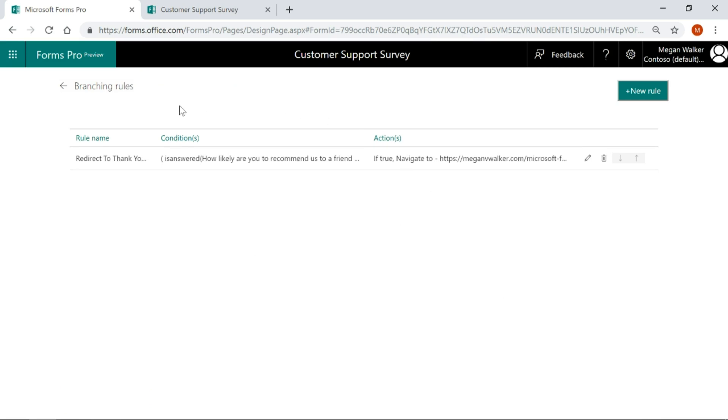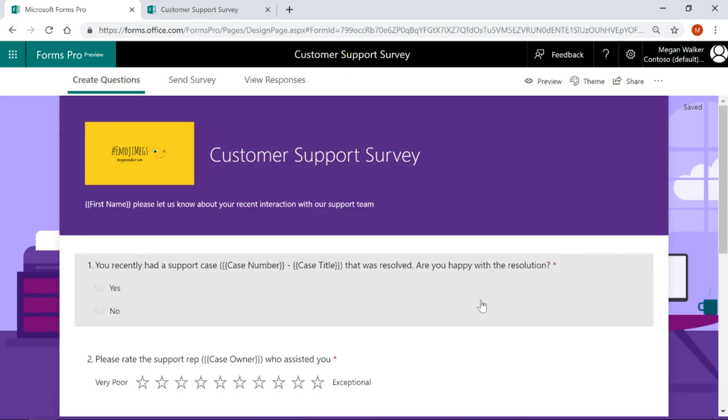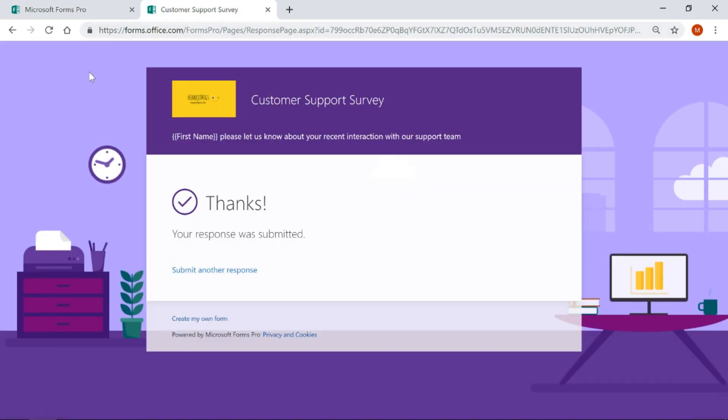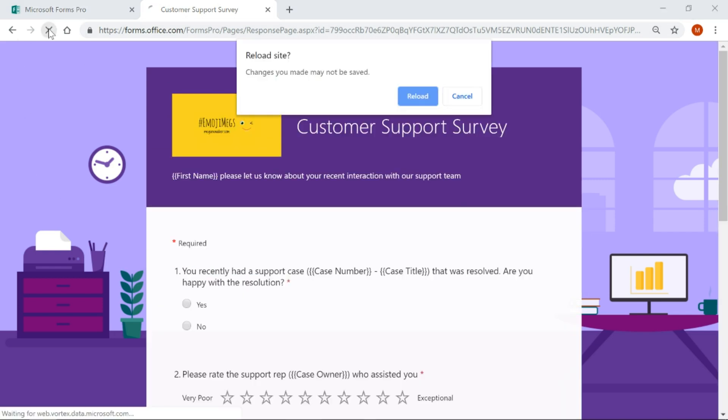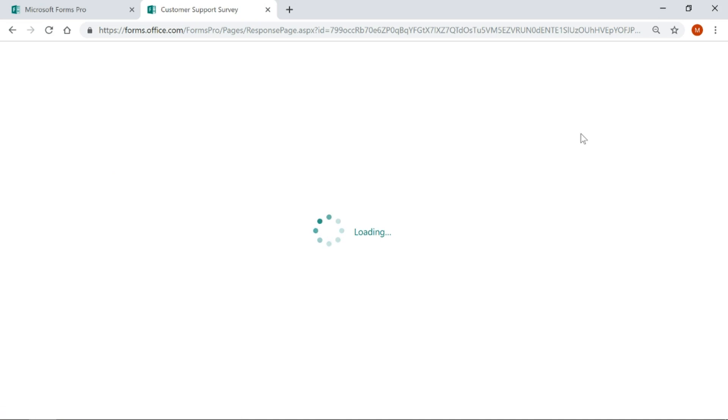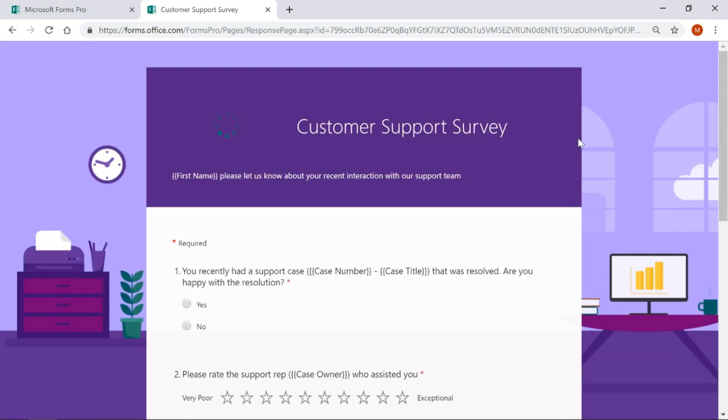Now we can see the rule that we've got applied to that specific survey. Let's go back and submit another response. I'm just going to refresh this to make sure that it's committed. It should be saving the survey automatically.